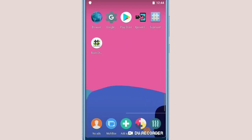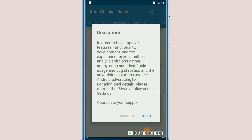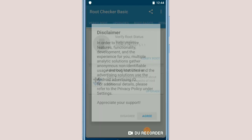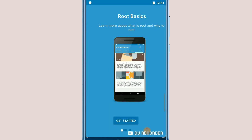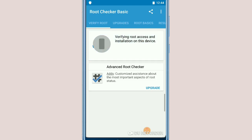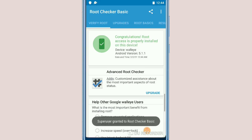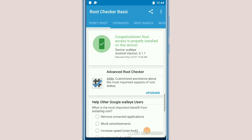I'm going to click on Root Checker to show you that my phone has root access installed — without a PC, without TWRP, and without any other application. Click on Get Started, then click Verify Root. It's now asking for root permission. As you can see, congratulations — root access is properly installed on this device.